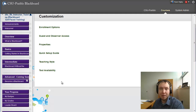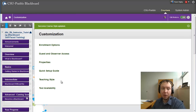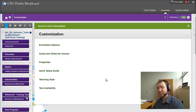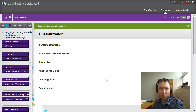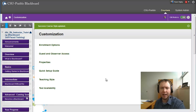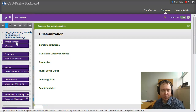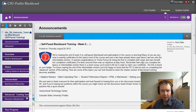Now let's talk about actually adding some images to your Blackboard course. I'm going to do an announcement introducing myself as the instructor of Blackboard Self-Paced. This is something you should definitely consider — having something that shows who you are, has a picture of you, and tells a little bit about yourself. So I'm going to go into Announcements and create an announcement.